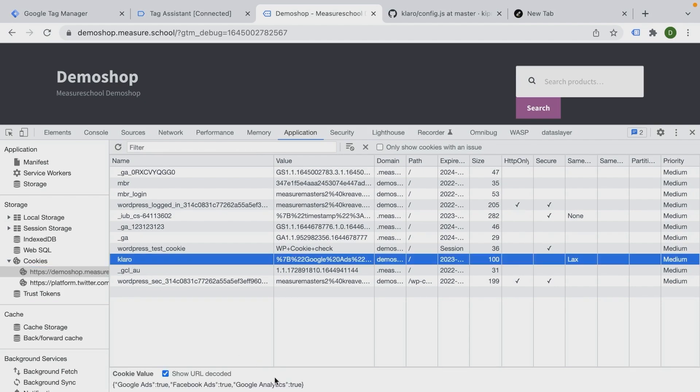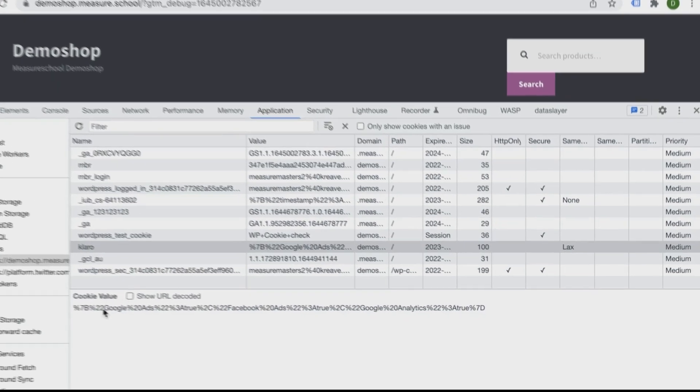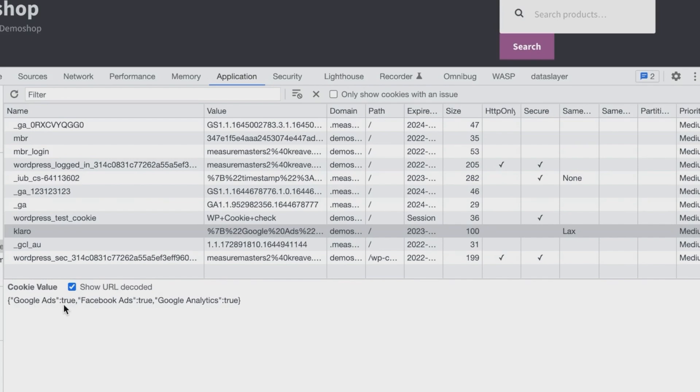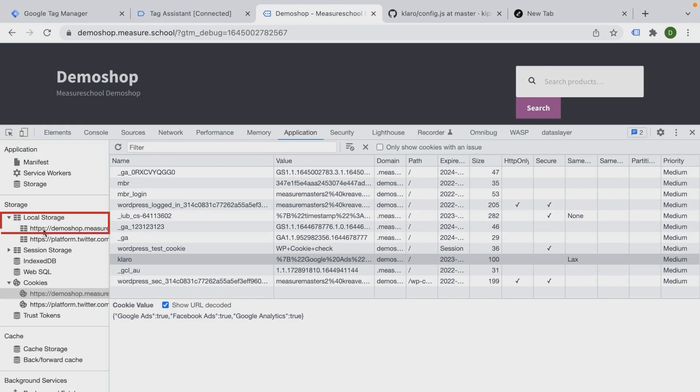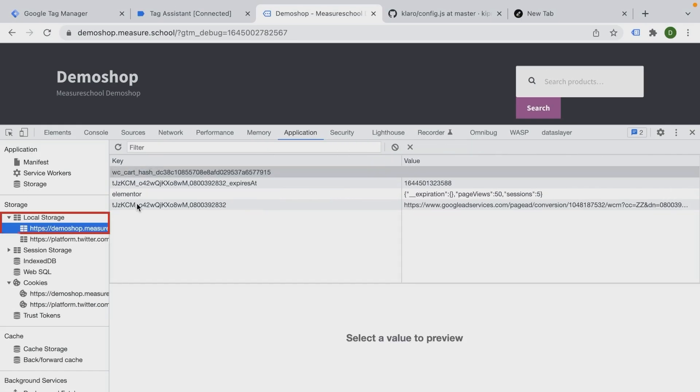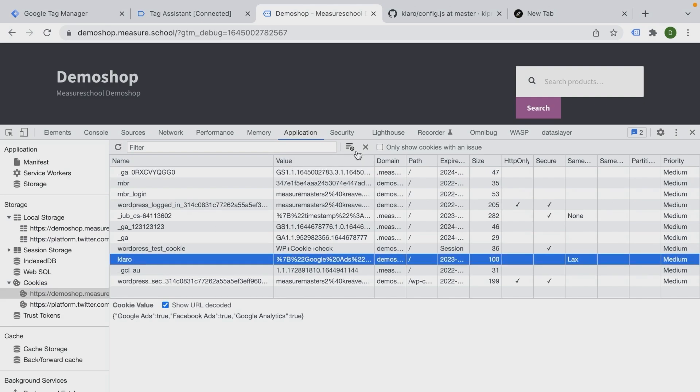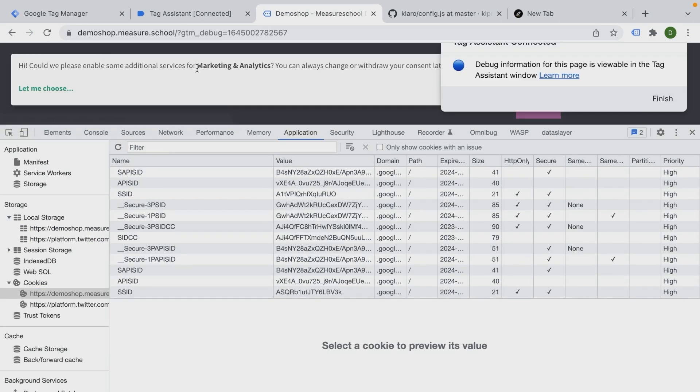So it normally would look like this, but we can check that box and we can actually read it here. So Google Ads is true, Facebook Ads is true, Google Analytics is true. Now for some consent solutions, they actually do it differently and write the whole thing into the local storage. So you would need to check your local storage if you find any value in here that would show what the user has consented to.